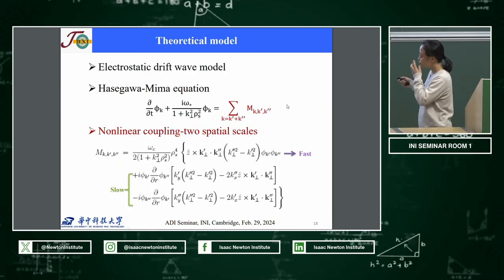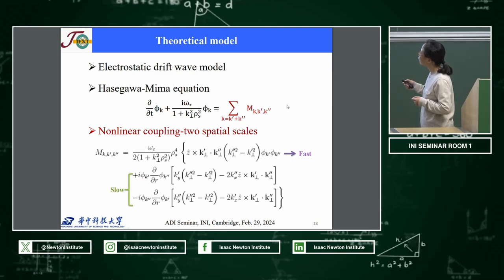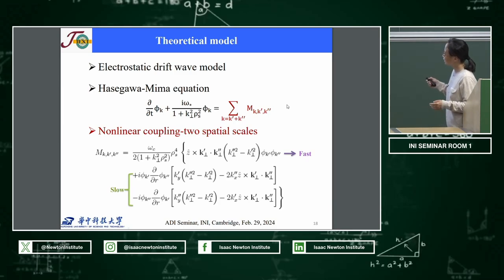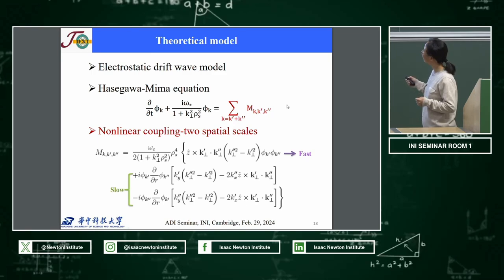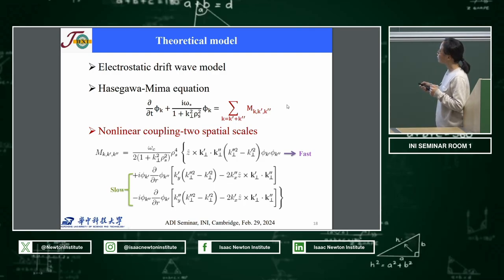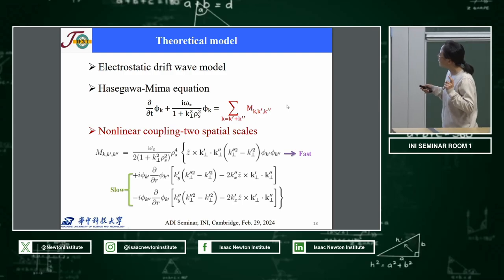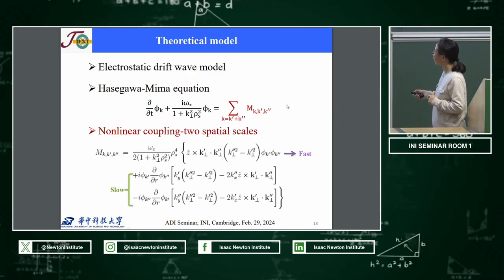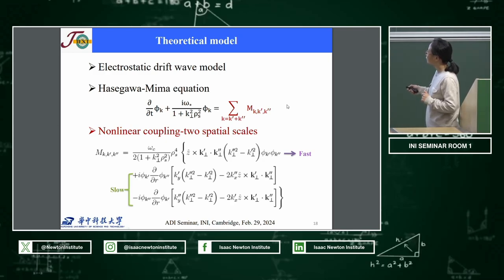To look at this problem, we start from the electrostatic drift wave model — the Hasegawa-Mima equation, which is widely used. On the right-hand side is the nonlinear coupling term. We consider two spatial scales: fast spatial scales (small scales) and slow spatial scales (the envelope). The cartoon shows the fast oscillation as the small spatial scales, and the envelope corresponds to the slow radial variation scale.